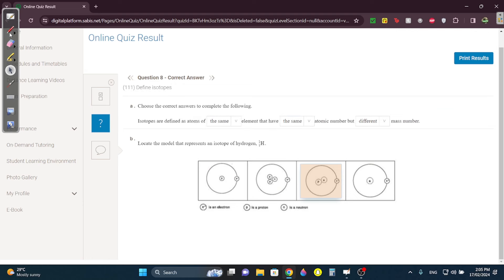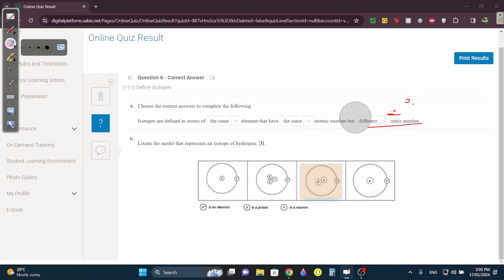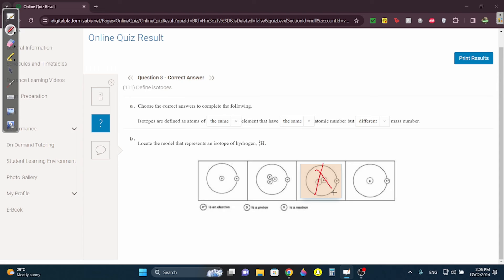Question eight: isotopes are the same element with the same atomic number but different mass number — because they have a different number of neutrons. The neutrons are what changes. Which one is hydrogen-1? H-1: mass minus atomic number = 1 minus 1 = 0 neutrons and one proton. This other option is wrong because it shows a neutron. The question itself may be wrong.